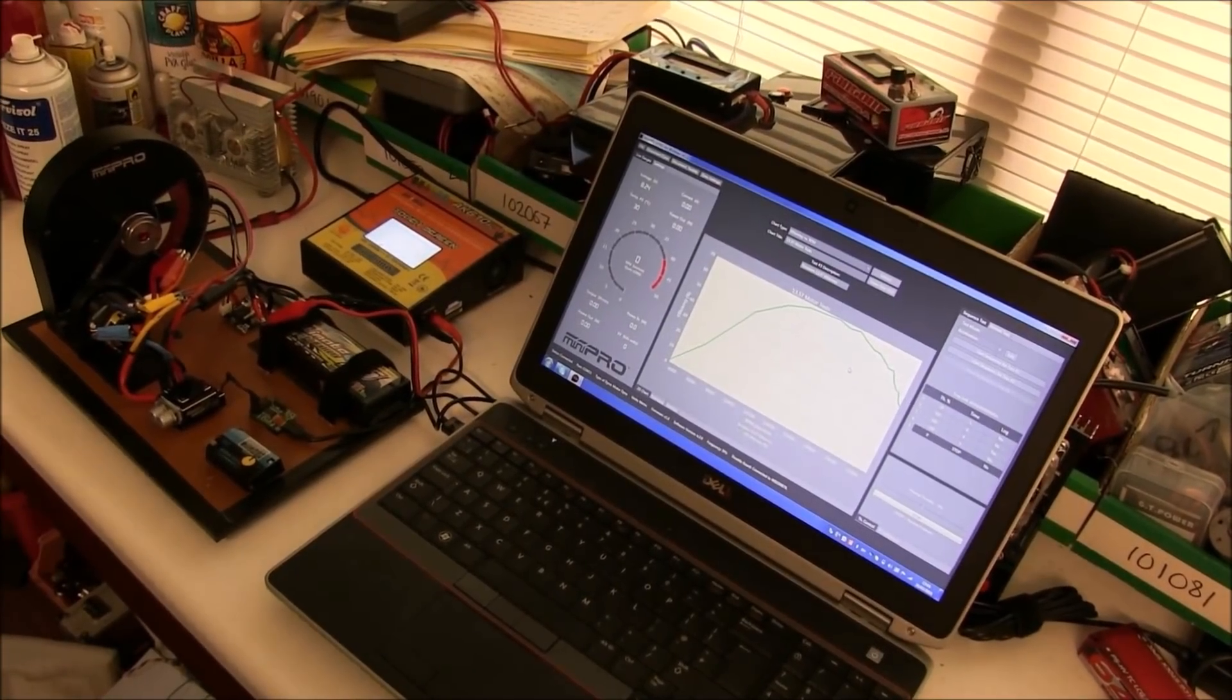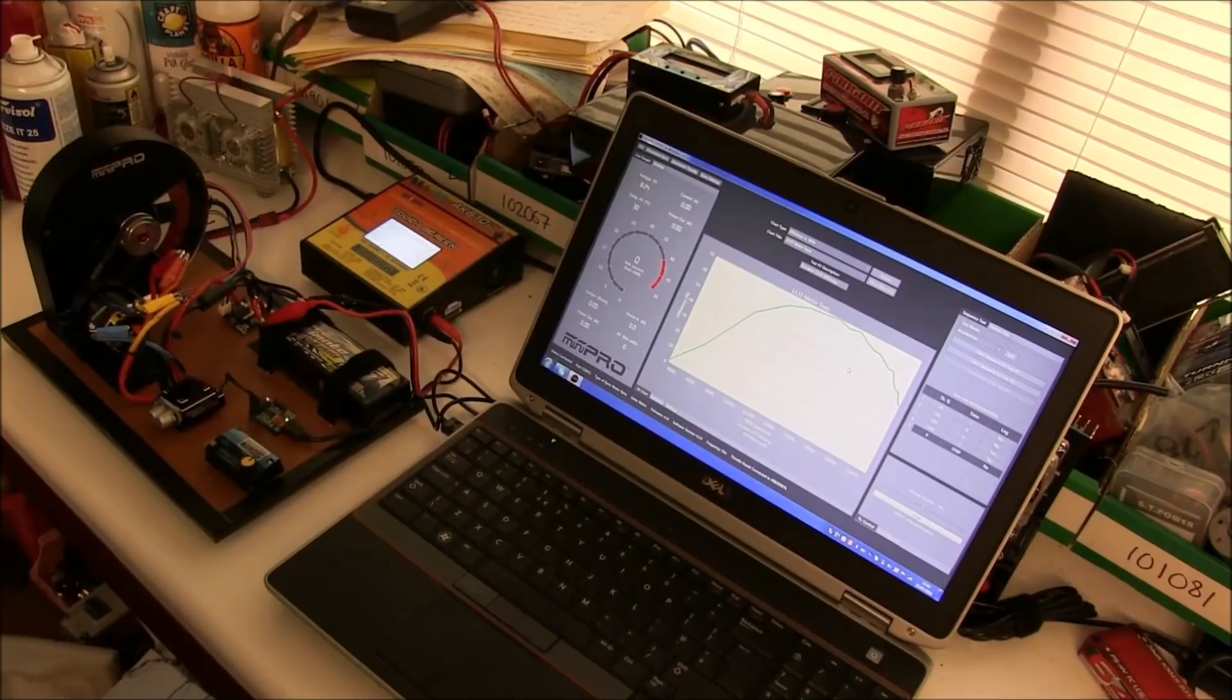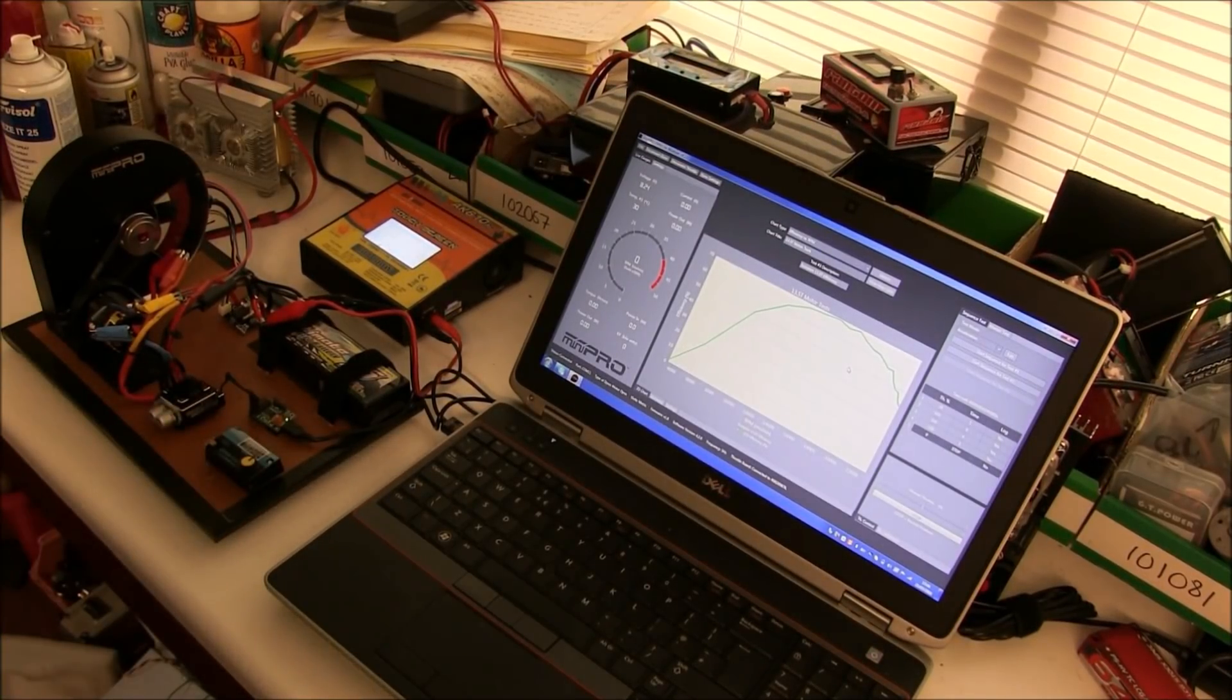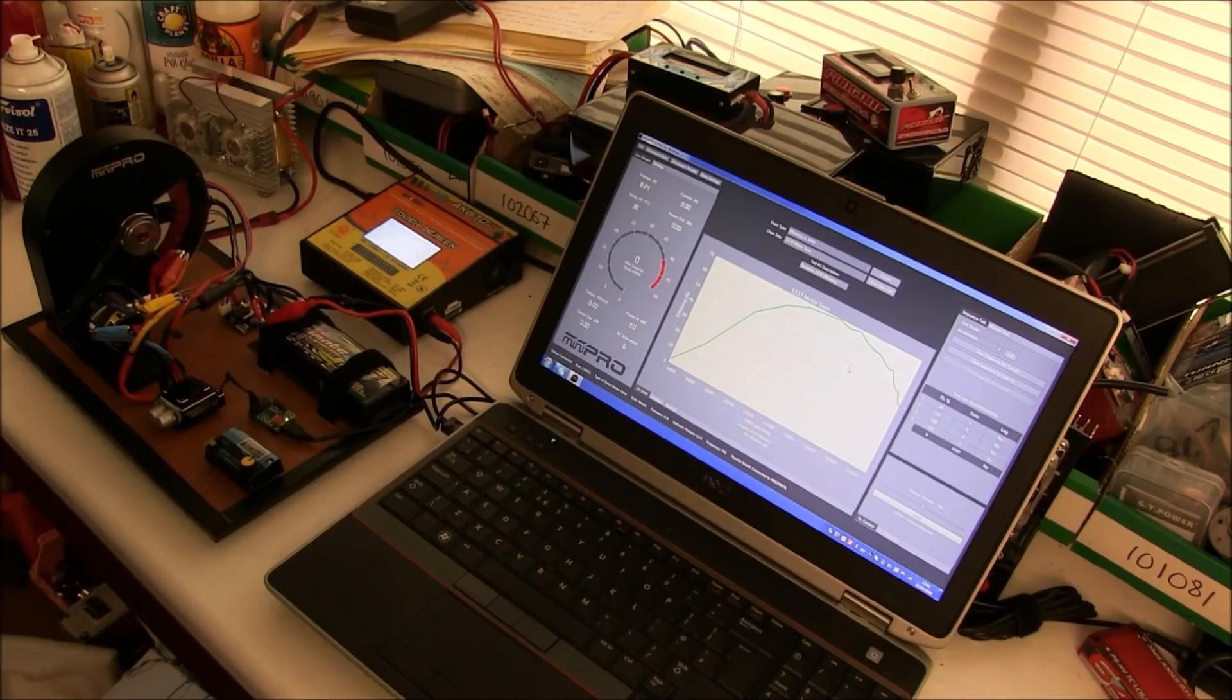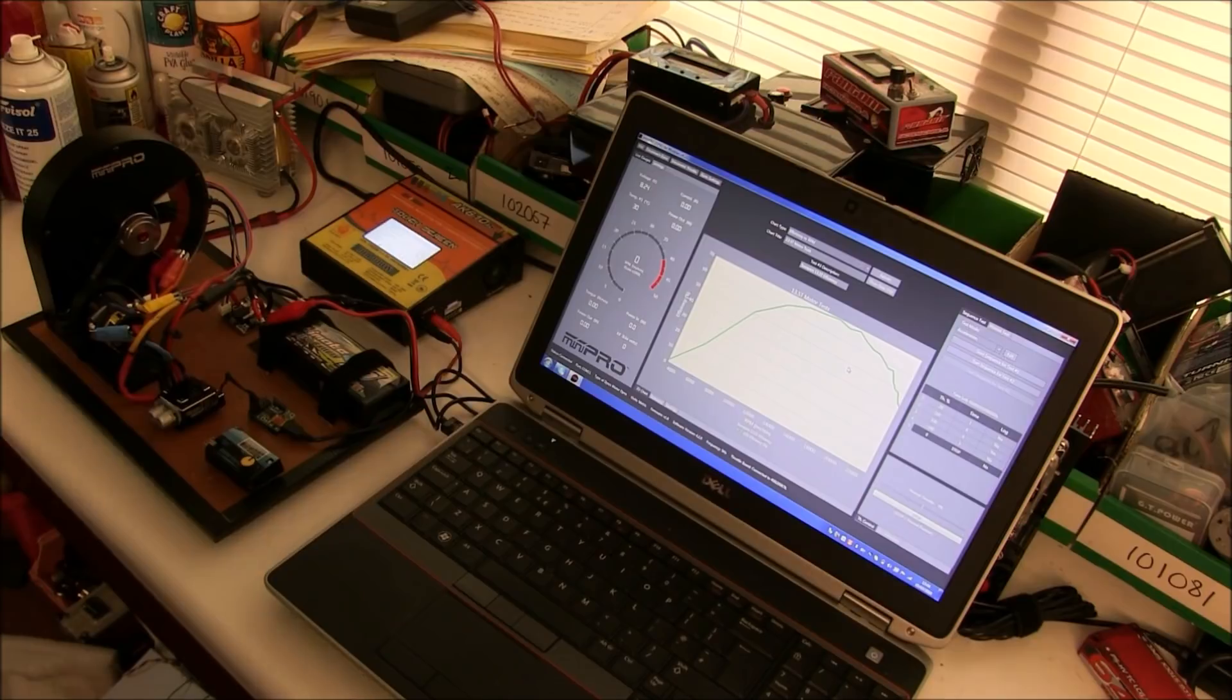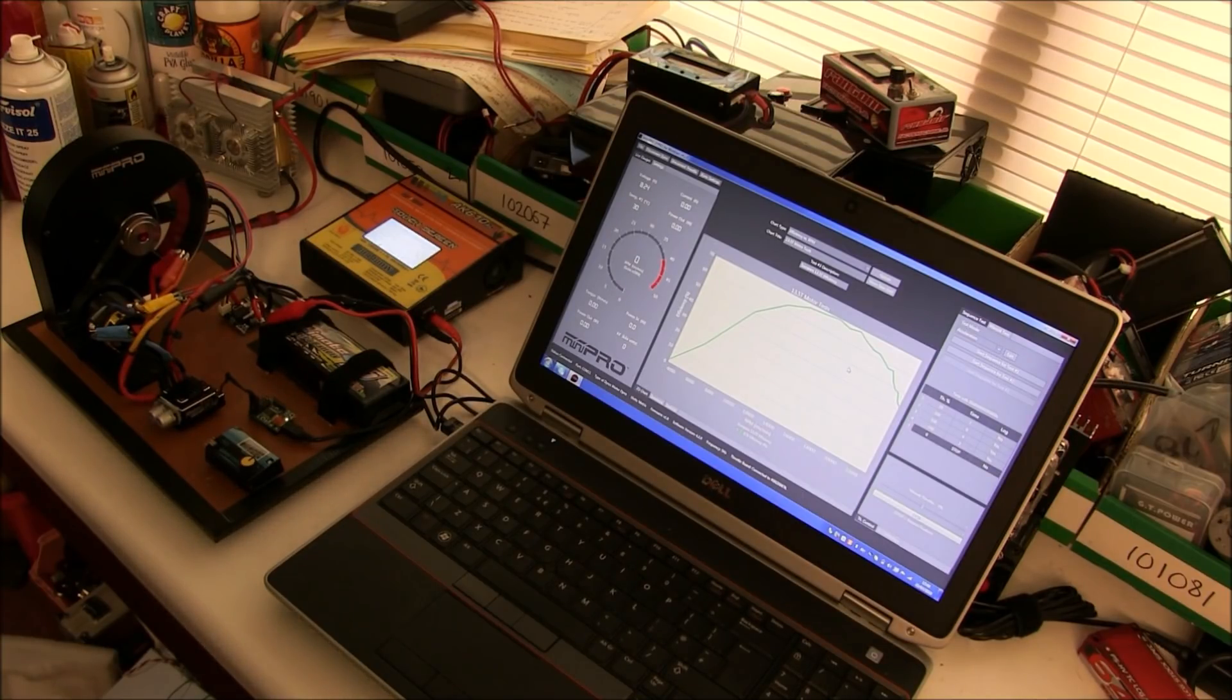Using the Mini Pro Dyno to test motors, I'm going to use the dyno and software to test initially 13.5 turn and 17.5 turn motors, which will be used in blinky mode. This is the most critical test for motors to find which ones are the best, how to get the best out of them, and then to compare other motors as they come along.